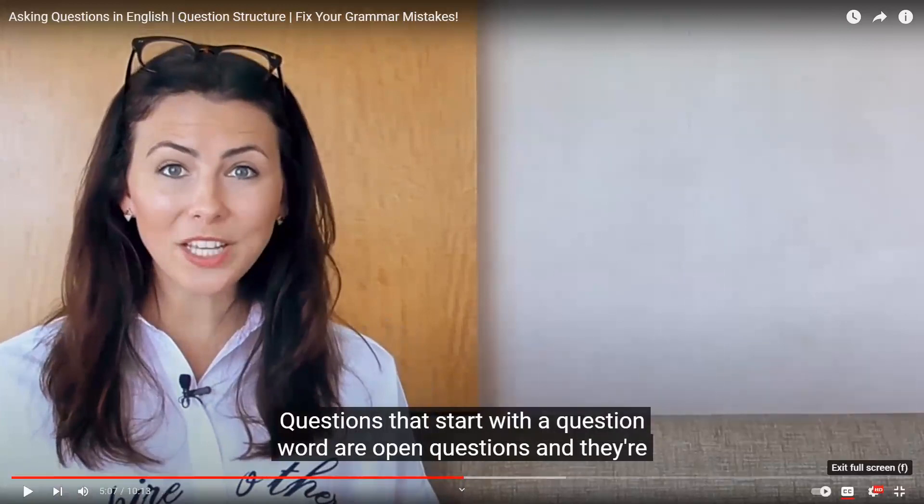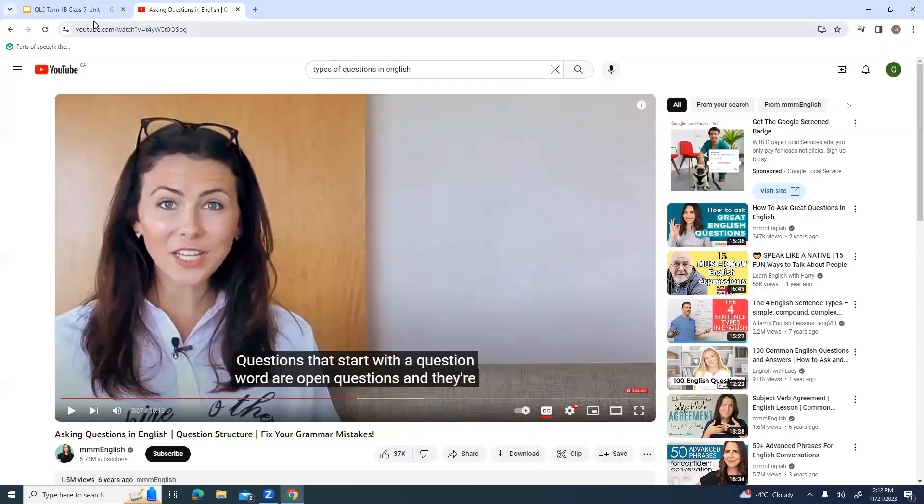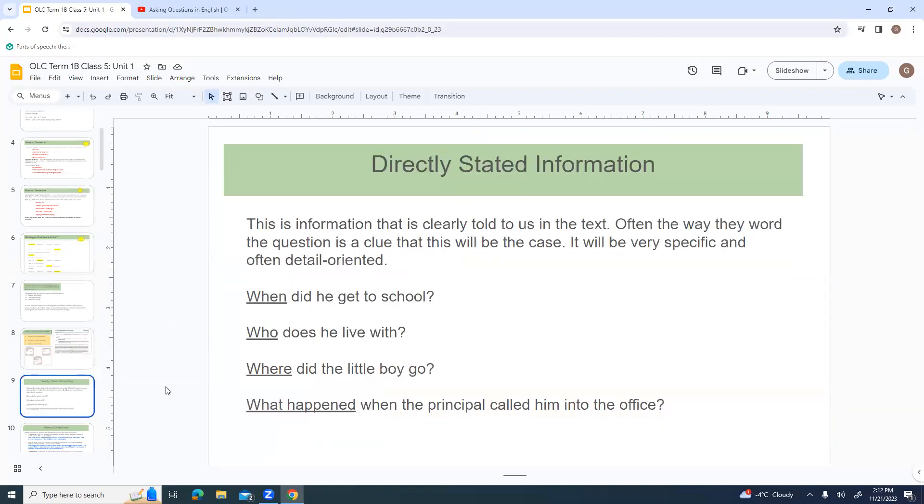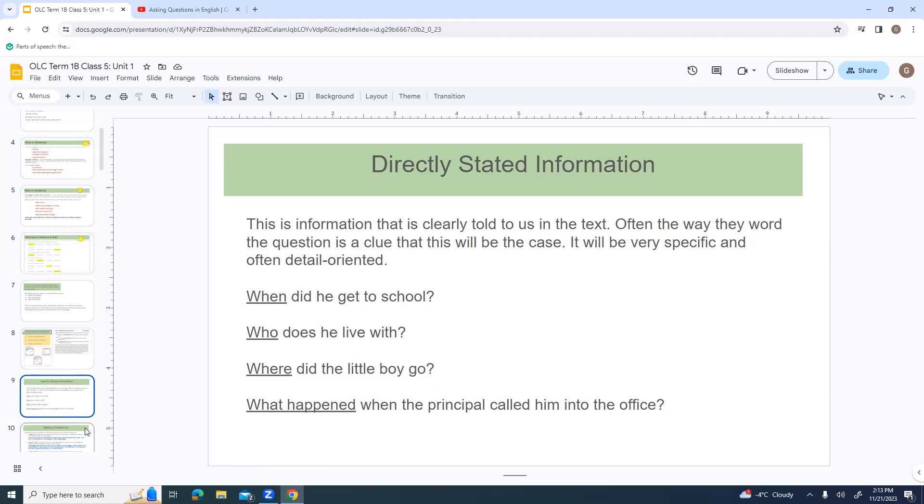I'm going to take a break there. I may come back to that. I apologize. I'm not feeling the greatest. Let's take a look at directly stated information. This is information that is clearly told to us in the text. Often the way they word the question is a clue that this will be the case. It will be very specific and often detail oriented. When did he get to school? Who does he live with? Where did the little boy go? This is the kind of questions where either you'll remember it, or if you reread it, you will find it really clearly stated.